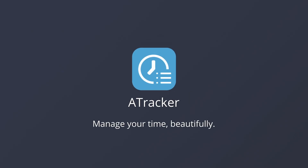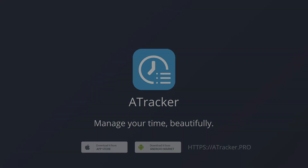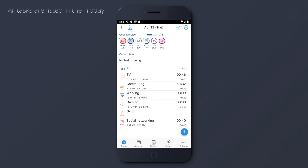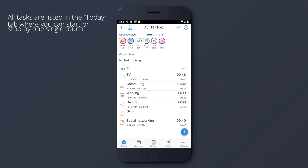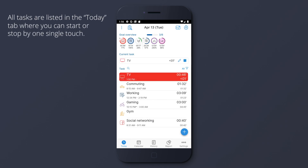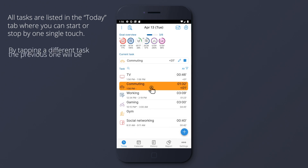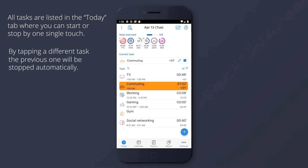A-Tracker. Manage your time beautifully. All tasks are listed in the Today tab, where you can start or stop by one single touch. By tapping a different task, the previous one will be stopped automatically.